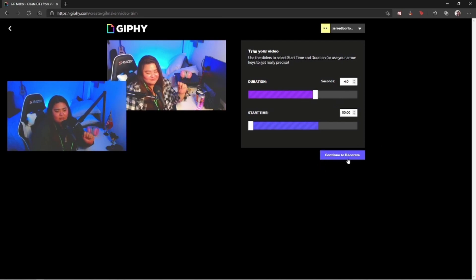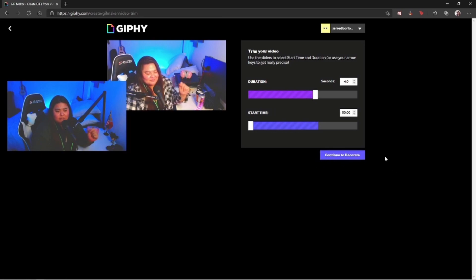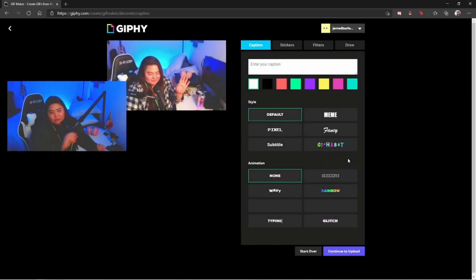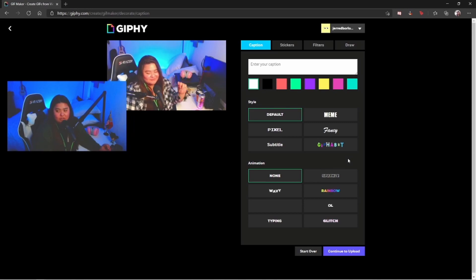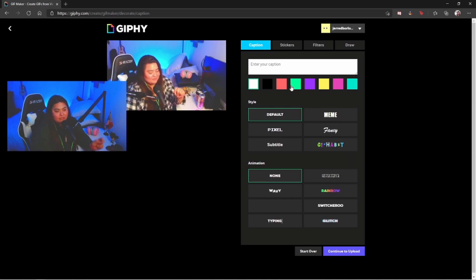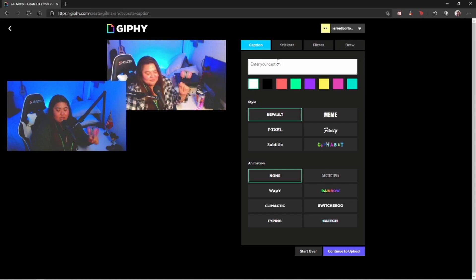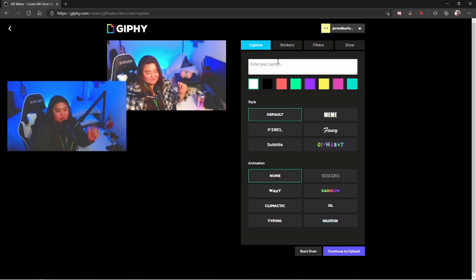I'm gonna go ahead and hit continue to decorate. This page is actually my favorite because this is the option to actually customize and decorate whatever you want to do on the GIF that we are making right now.